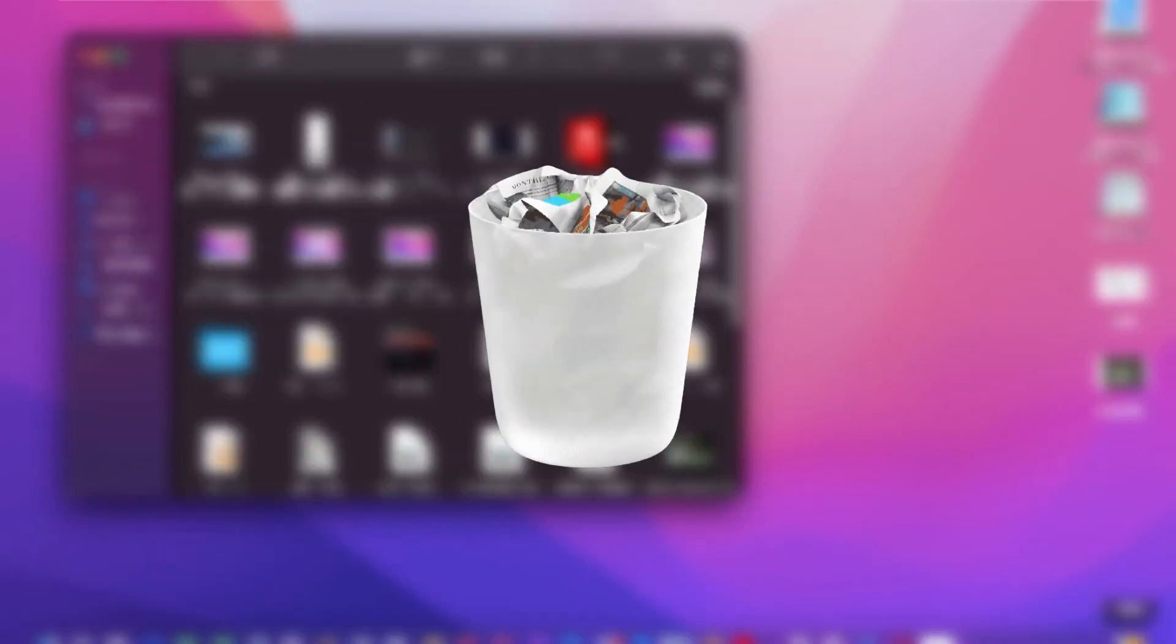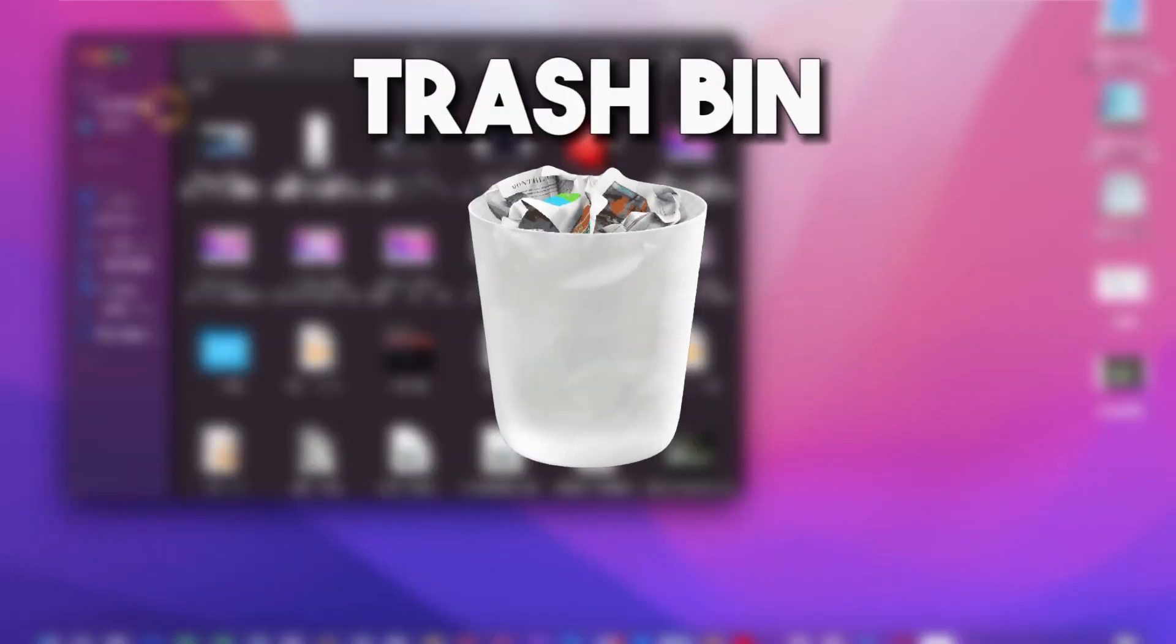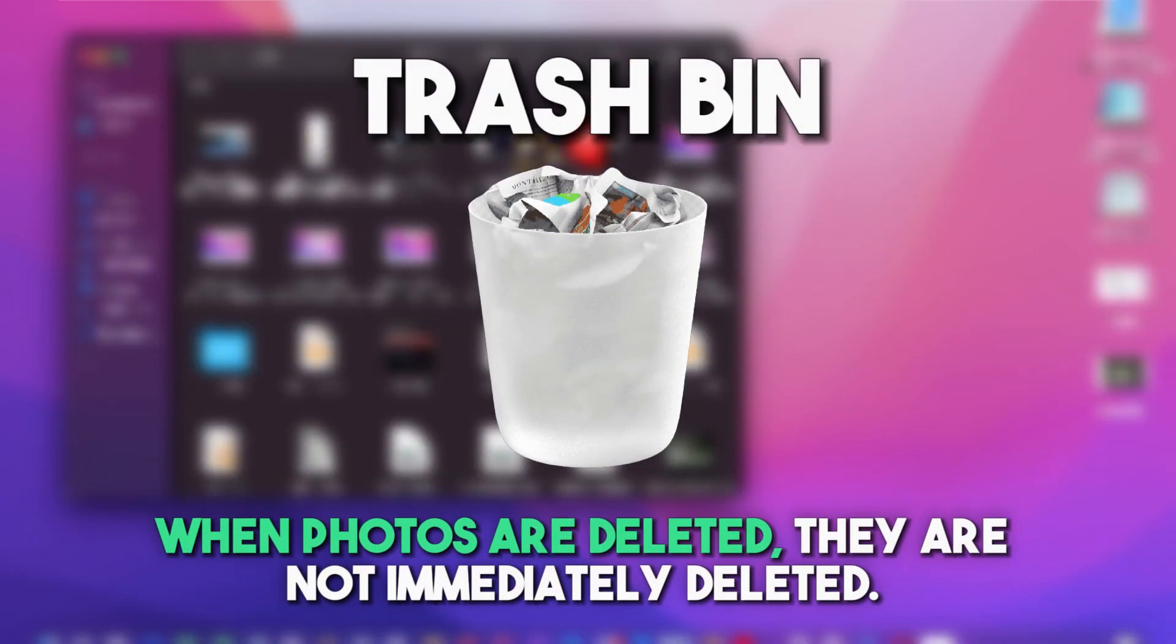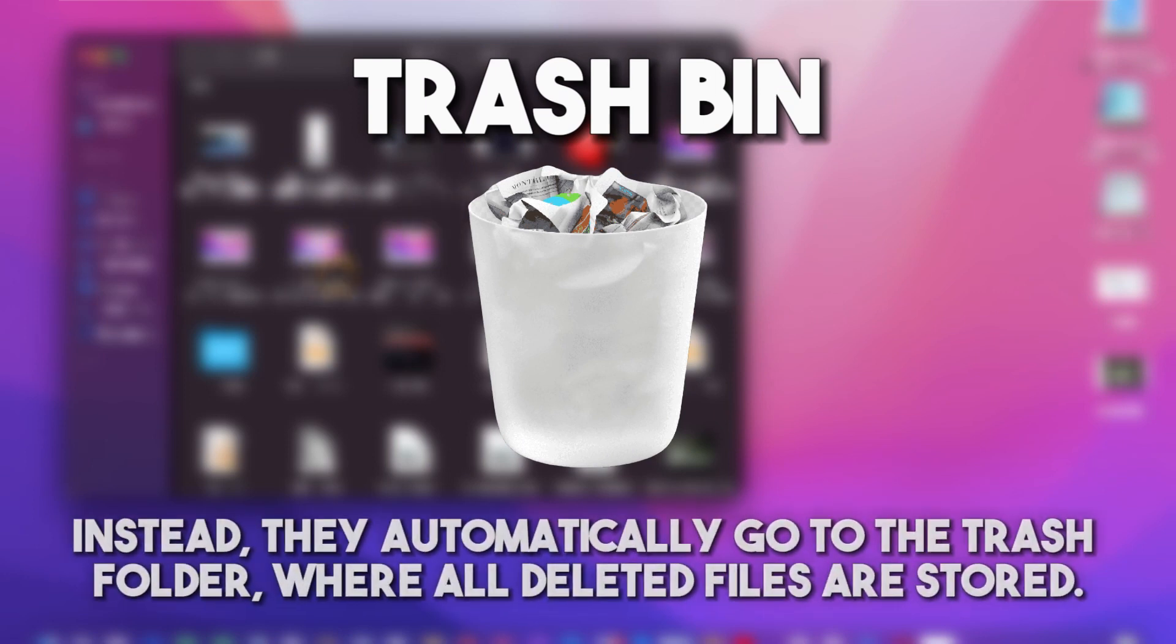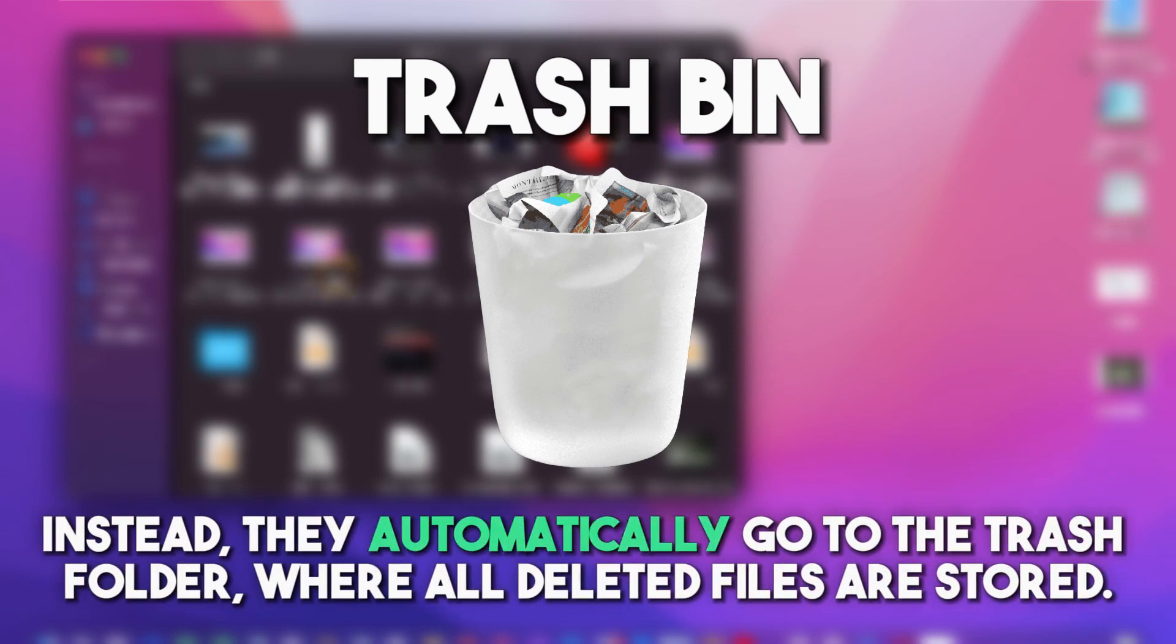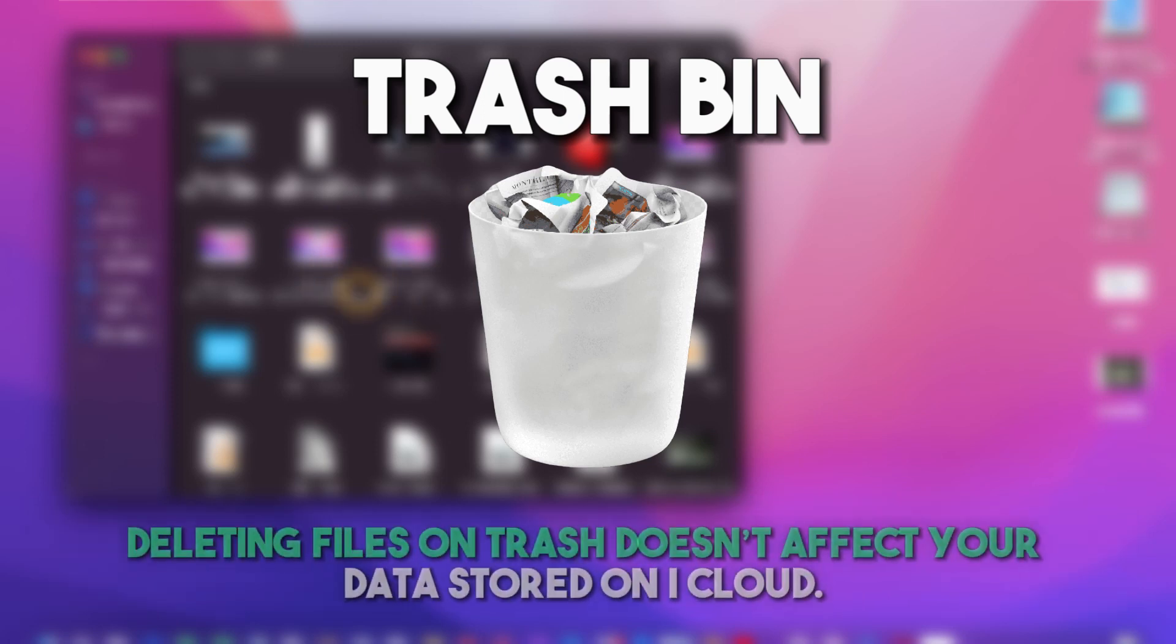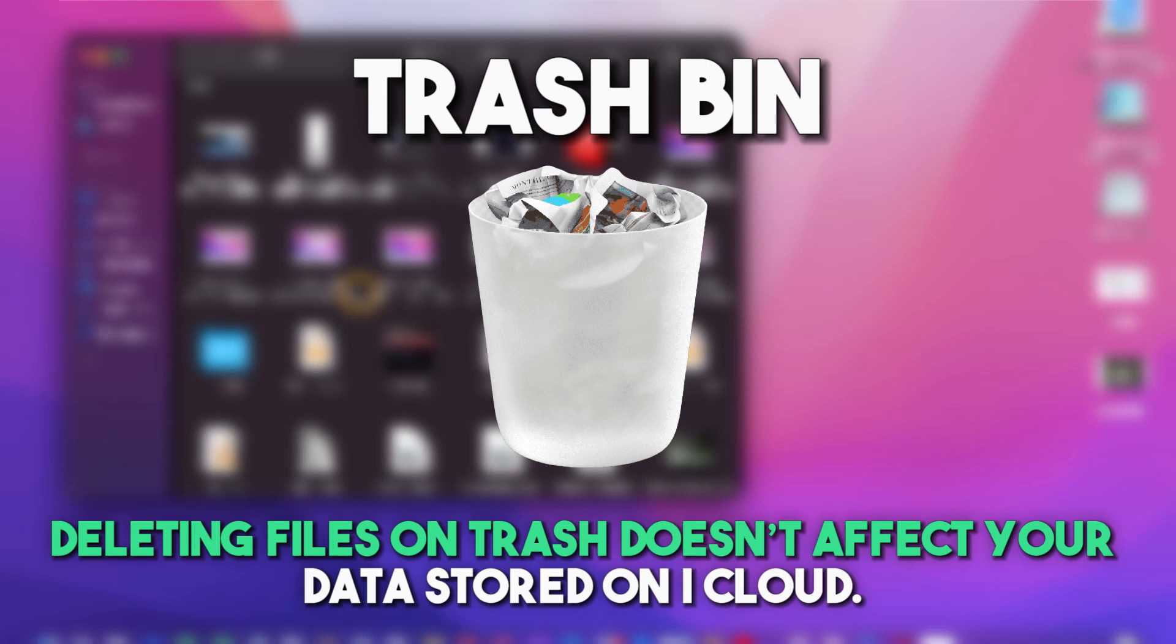For the last method, empty your Trash Bin. When photos are deleted, they are not immediately deleted. Instead, they automatically go to the Trash folder, where all deleted files are stored. But don't worry, deleting files from Trash doesn't affect your data stored on iCloud.